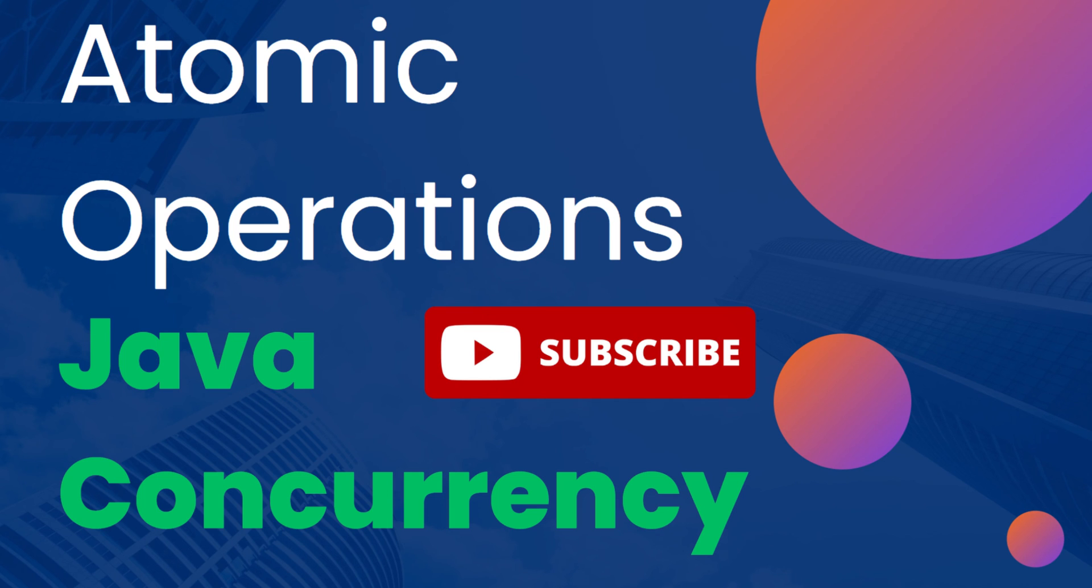So I hope this video was helpful to you. In case you like it please share it across with your dev community. Also don't forget to like and comment with your feedback. Thank you so much for watching. Keep learning.